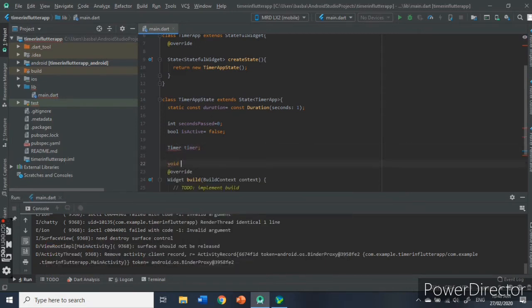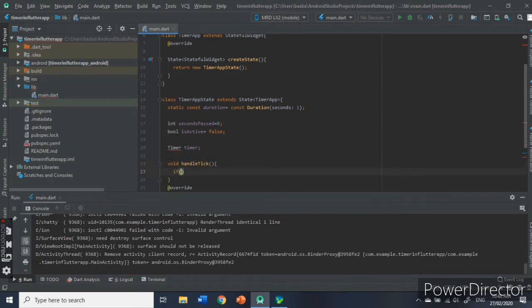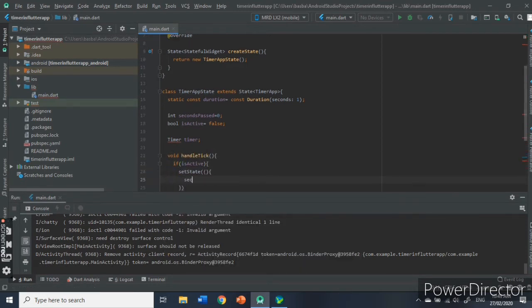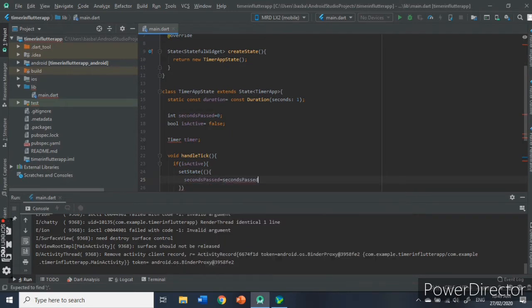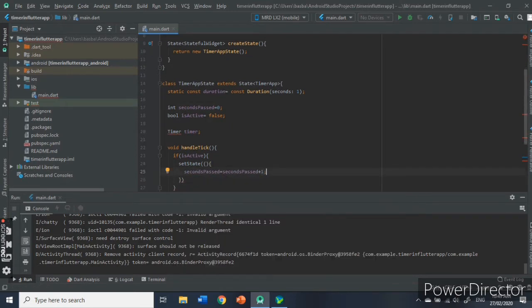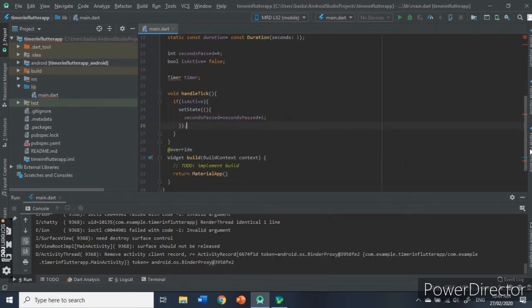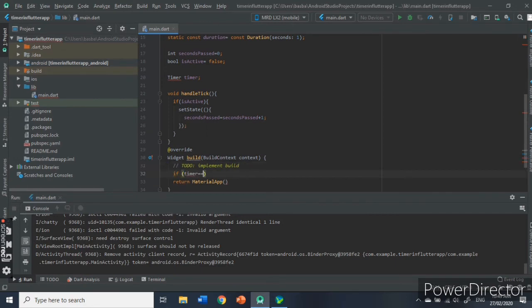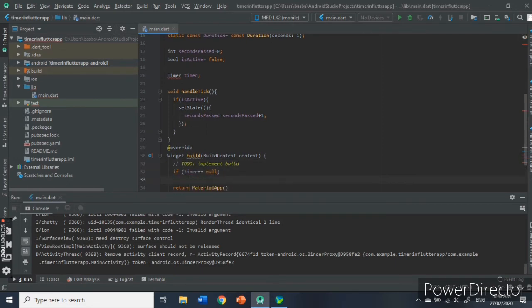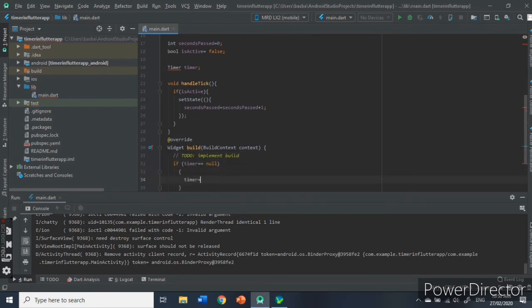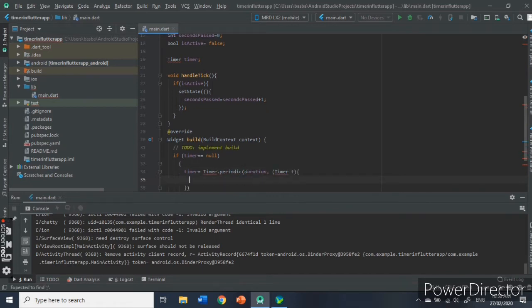Then, we have to set the timer control. The package that we imported a while ago, which is the dart:async, handles this new rule. In here, we created an if statement that if the value of the isActive variable is true, the secondsPassed variable would be incremented by 1.